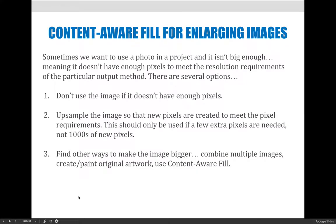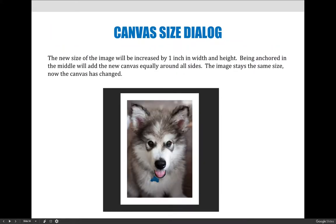When you make an image bigger, you can do a number of things to fill in the gap. So I have this image of a puppy and for some reason it cannot be bigger than five by seven, but I wanted to make the image six by eight. When I do that, I have an image at six by eight but I have a white border around the outside.